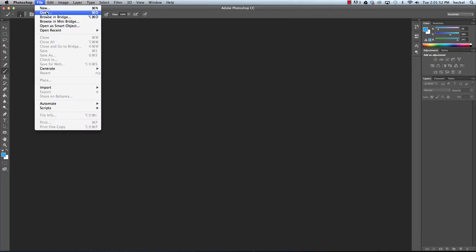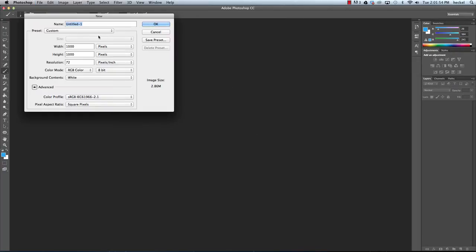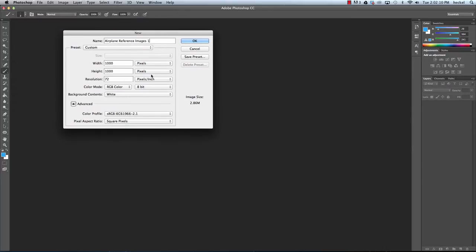Let's begin by going up to File and clicking on New. Up here at the top I'm going to call this 'Airplane Reference Images 1'. For your settings, go to Custom and type in a width of 1,000 and a height of 1,000. Please make sure that you are set to pixels — if you type in inches it's going to create a giant document.